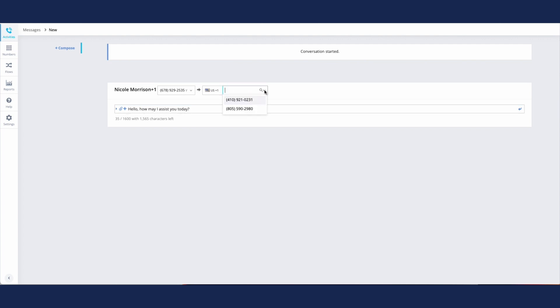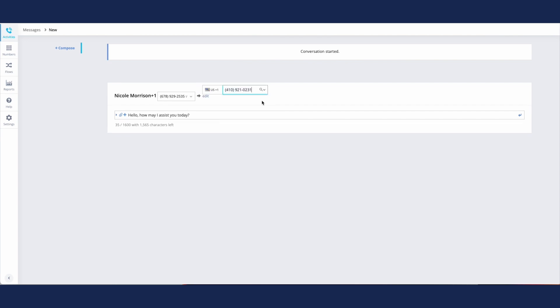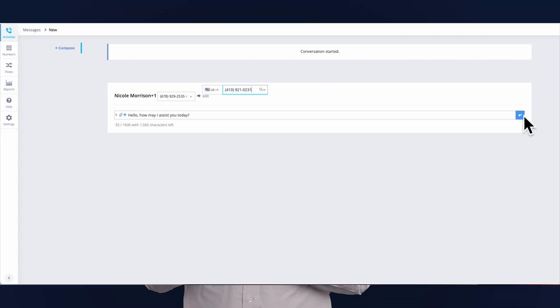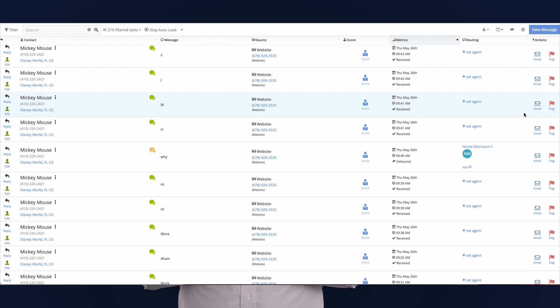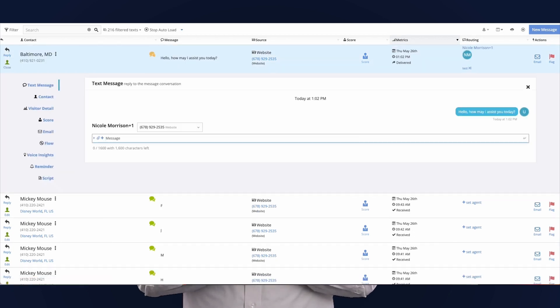Message Responses are a very simple way to save you and your agents lots of time and simplify the response process. Agents can create them right in their own profile, and there's no limit to how many each agent can have. You can create message responses by simply clicking the plus button within the message field and picking the appropriate response. This is also mobile app friendly, so enjoy this new enhancement.